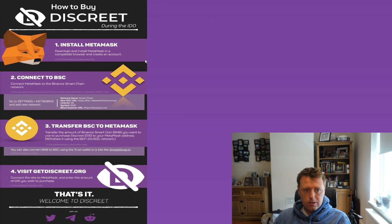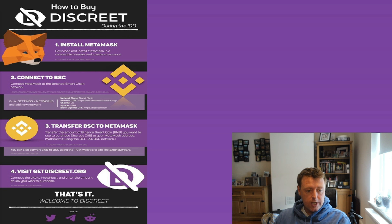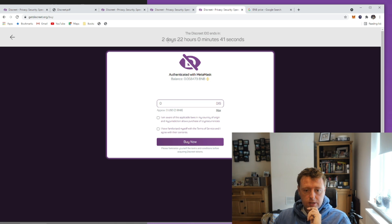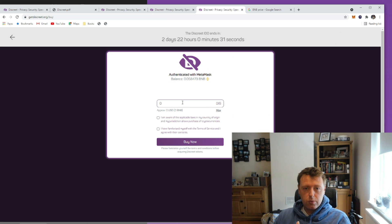If you're interested in getting the tokens, it's a simple process: install your MetaMask, connect to the Binance Smart Chain wallet, transfer BSC to MetaMask — which you can get on Binance or a DEX — and then just go to getdiscreet.org. I did actually buy some of these the other day. You can see this phase of the IDO ends in just under three days. Read the terms and conditions, connect your MetaMask, and a window pops up that automatically adds the token to your wallet, which is handy.